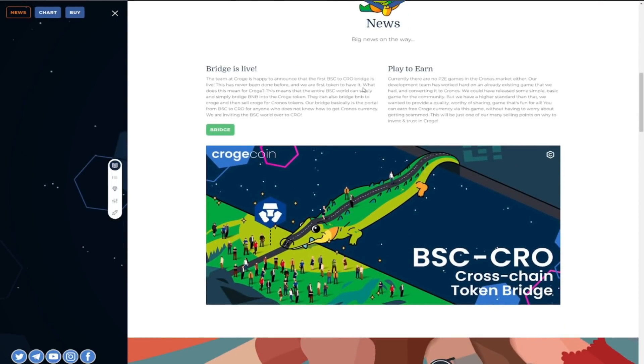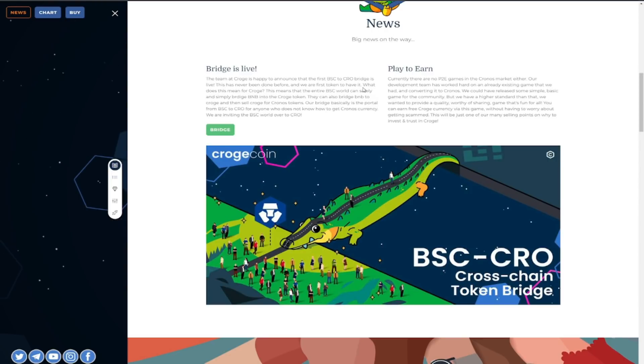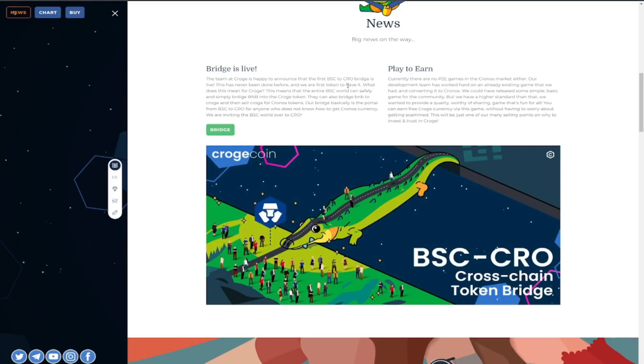The bridge is now live guys it is as easy as that the team at Croge is happy to announce that the first BSC to Crow bridge is live so this is huge guys never been done before and they are the first token to have it and the first token to do it.